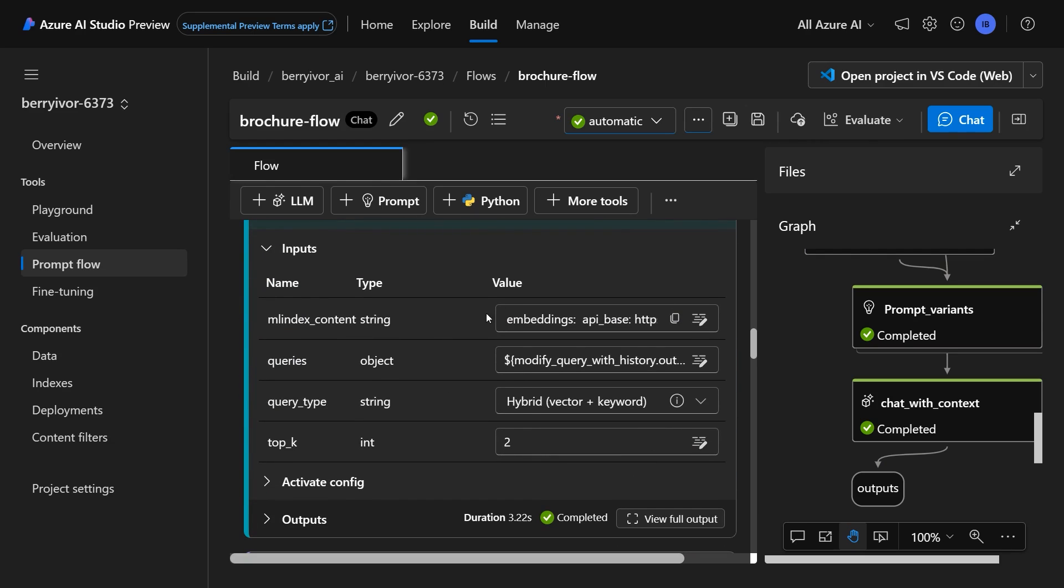And come down here, I've connected it to a data resource that I've already created. Now this is just what I was talking about, those brochures about Margie's Travel. This is just going to be PDFs of our fictional travel agency. It has information on Las Vegas and New York and a few big cities, for example.